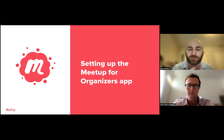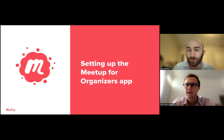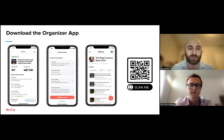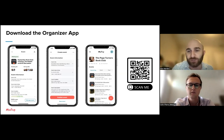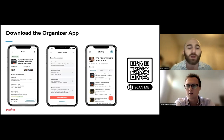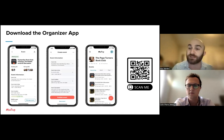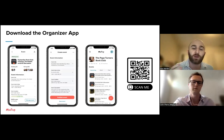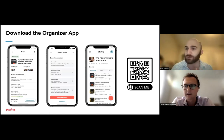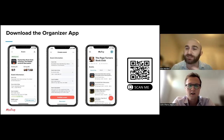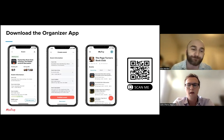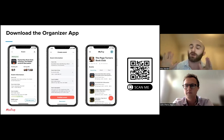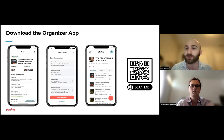Now let's get into the real purpose of our meeting today — the Meetup for Organizers app. First, we'll show you where to download it and how to set it up. If you scan the QR code or go to the link posted in chat, you'll be taken to a landing page where you can download the app for either Android or iOS. We want to make sure you have your phones ready to follow along with Colin's demonstration.